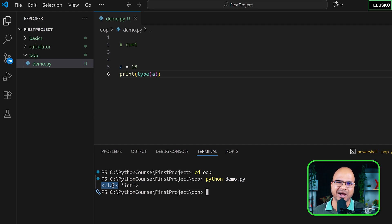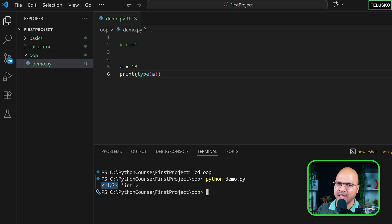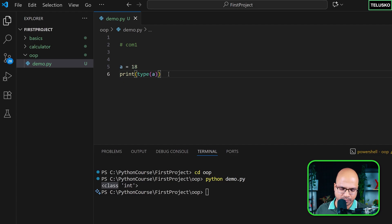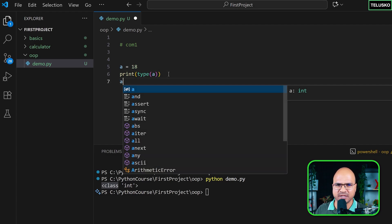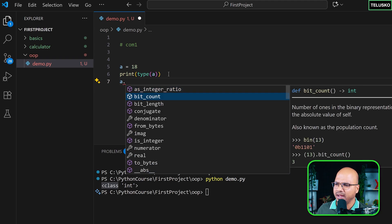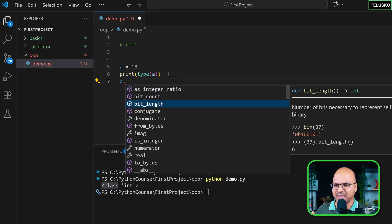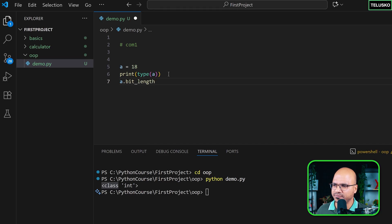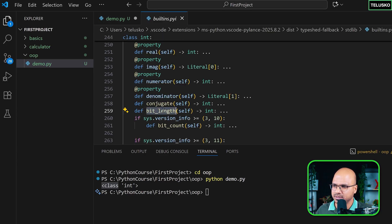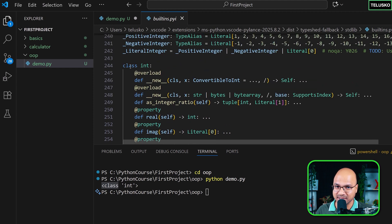Everything we've created so far are objects — even functions are called function objects. So this integer 'a' is an object of type class int, and all these objects are created with the help of a class. We can also access methods on it: I can say a dot and you can see multiple methods. For example, bit_length is a method because it belongs to a class.